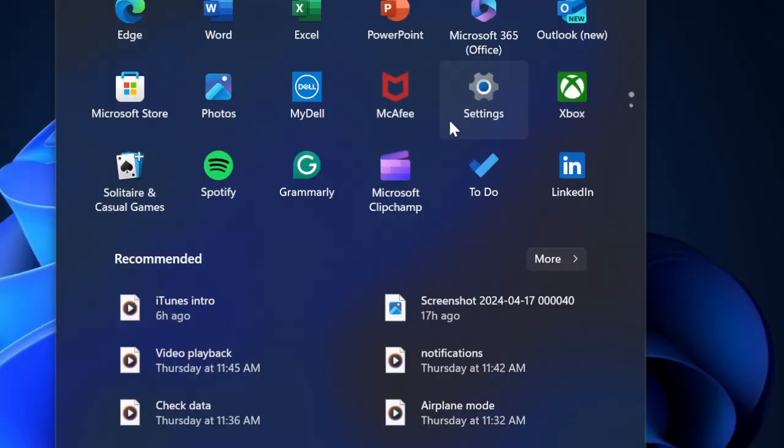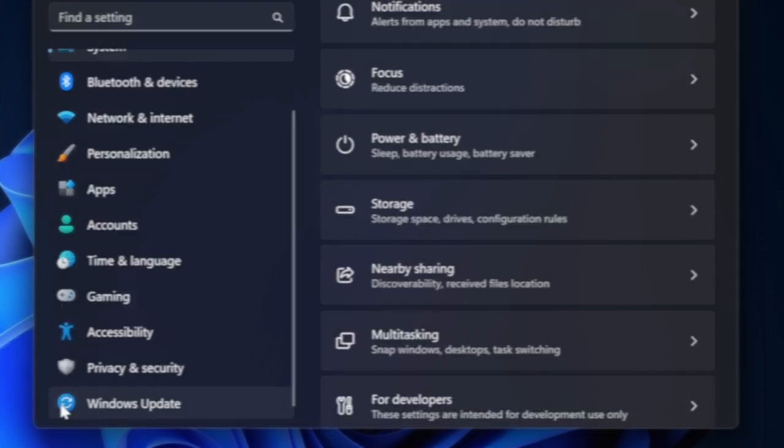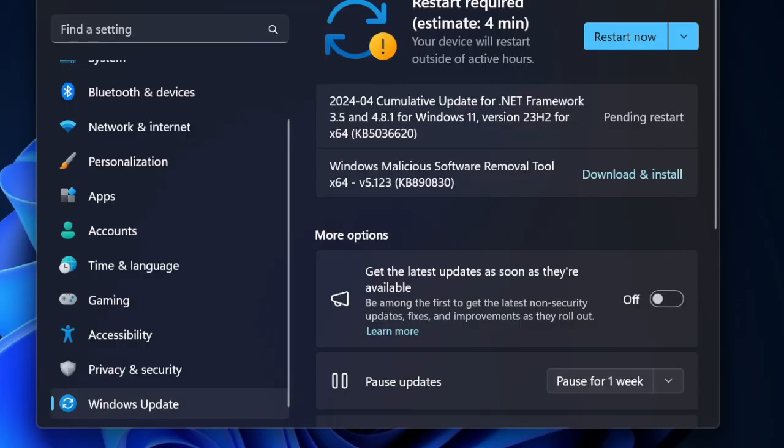To update your Windows computer, open the Settings app, then select Windows Update in the left sidebar. After that, check for the available update, and then download and install the latest version of Windows on your computer.